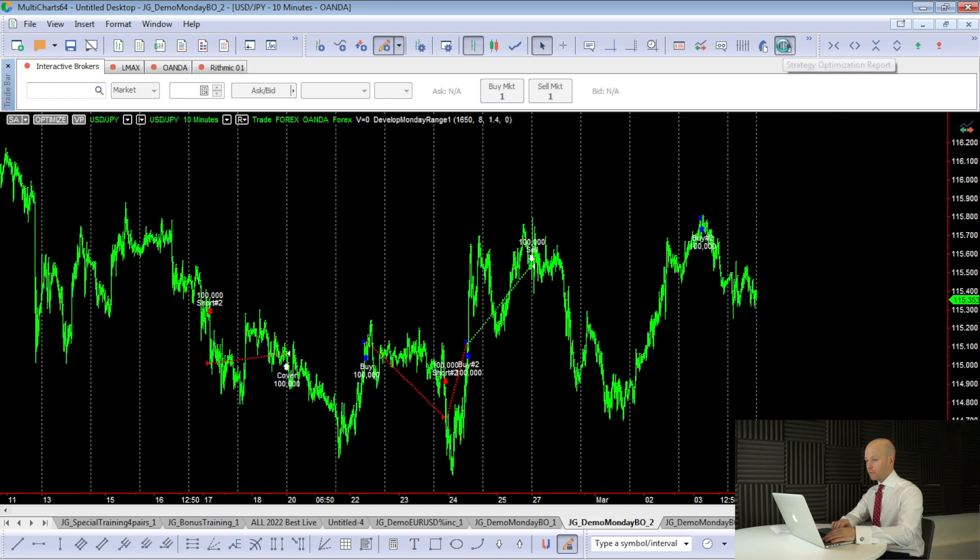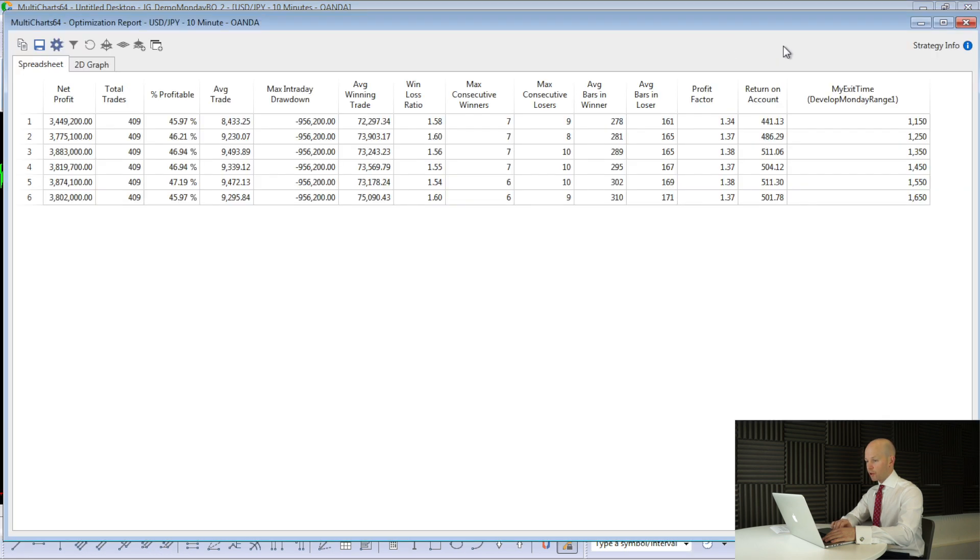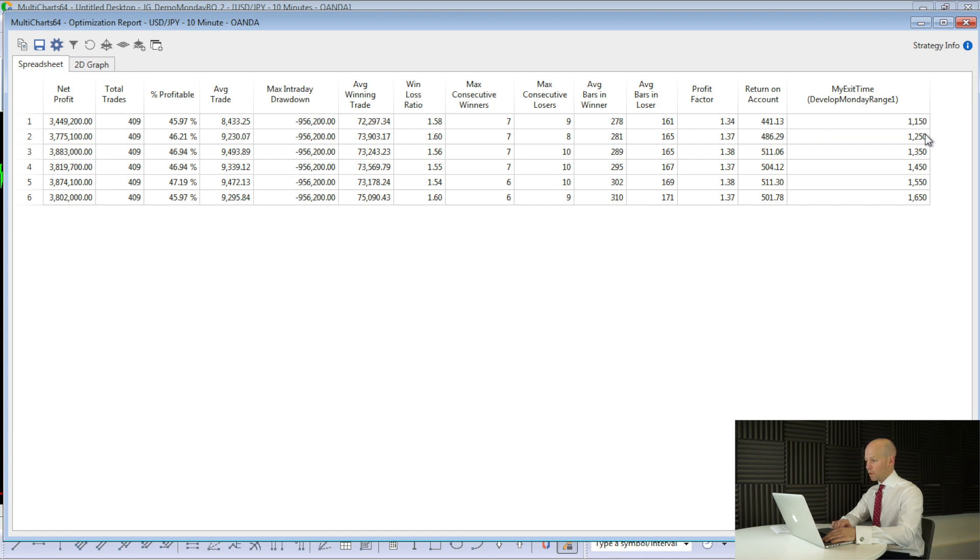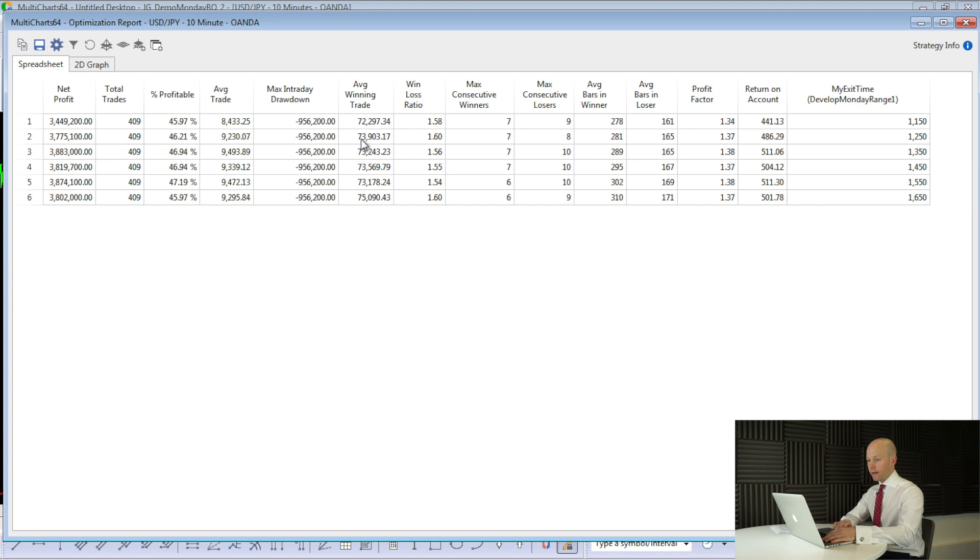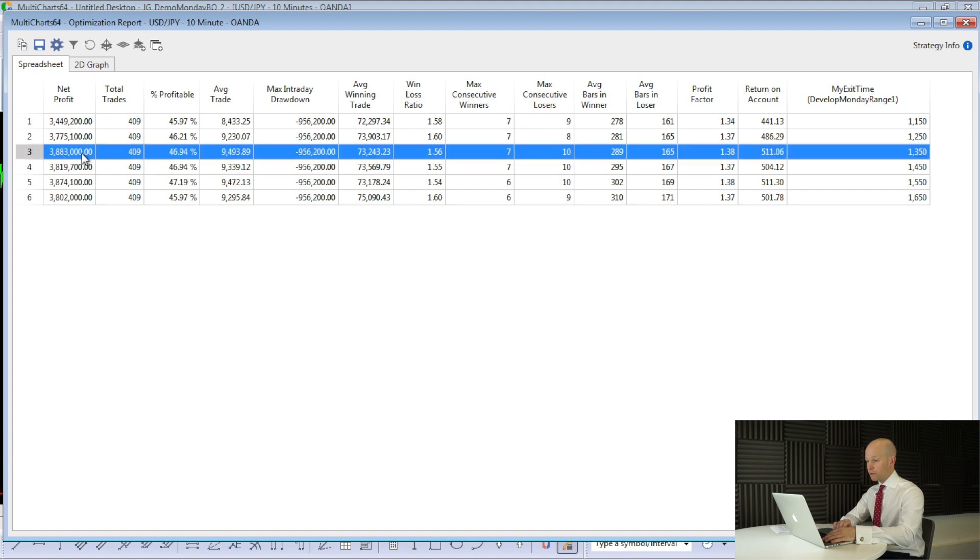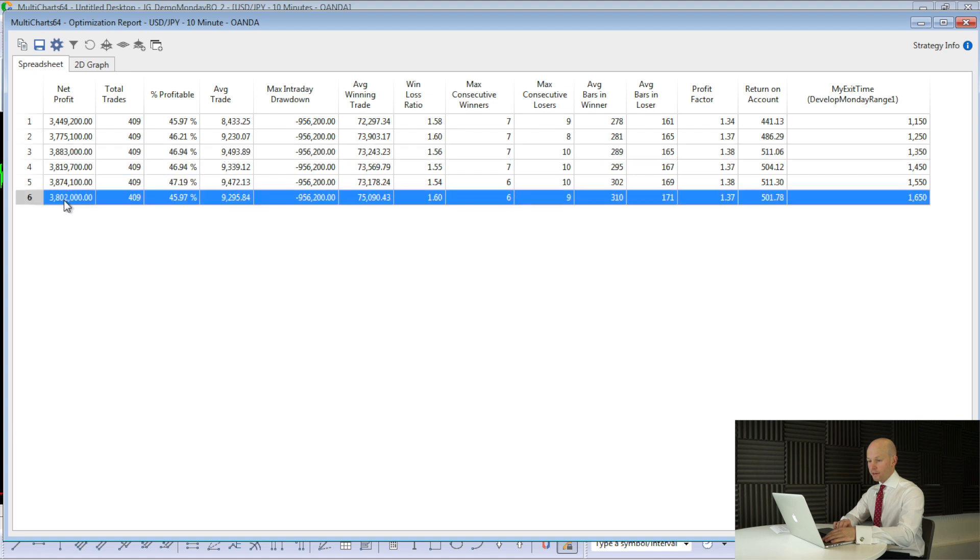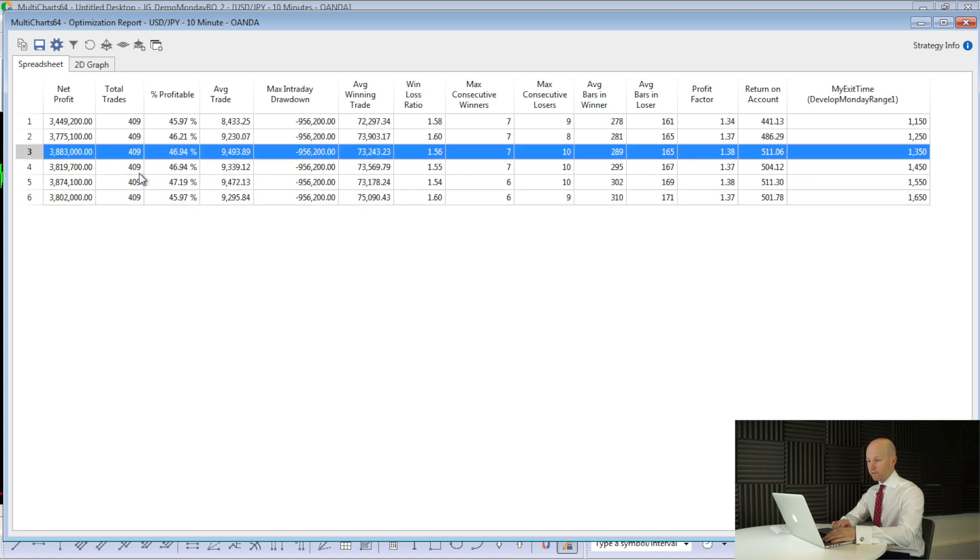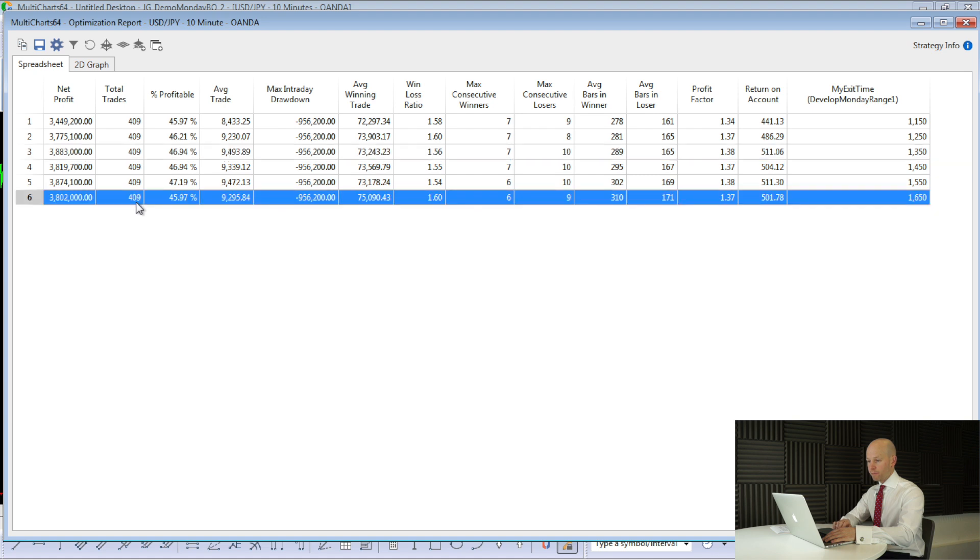So I ran an optimisation on the dollar-yen strategy, and I looked at the exit time, and I went from 11.50, so 10 minutes before midday, 12.50, 13, 14, 15, and finally 16.50, where I had the input set. And if we look at the results, net profit, look, the highest was actually, in fact, the highest was 13.50. But I just thought, let it run to the end of the day. There's really not that much difference between 13.50 and letting it run.